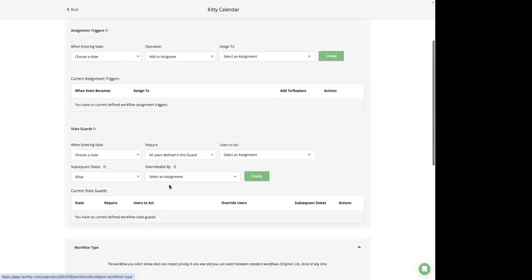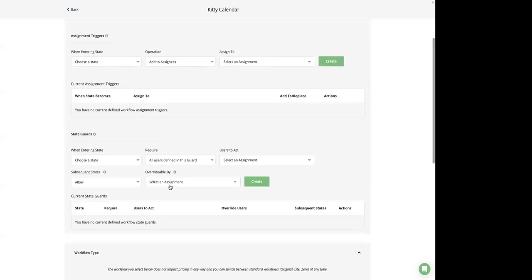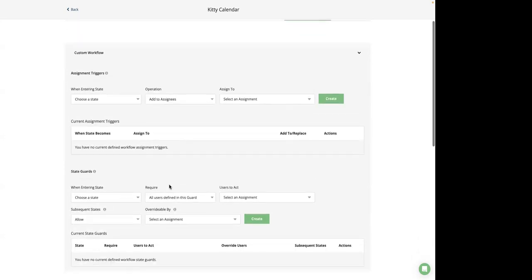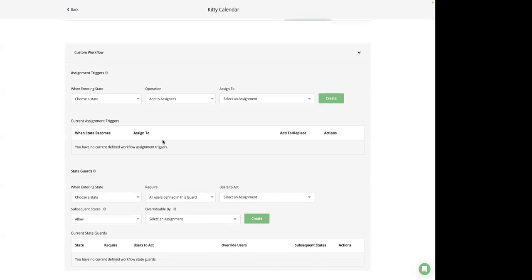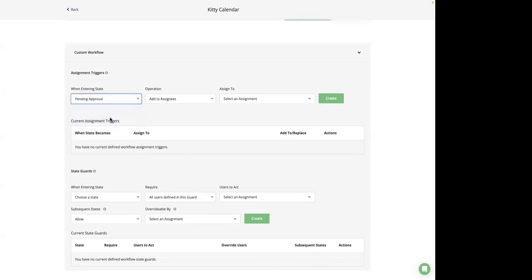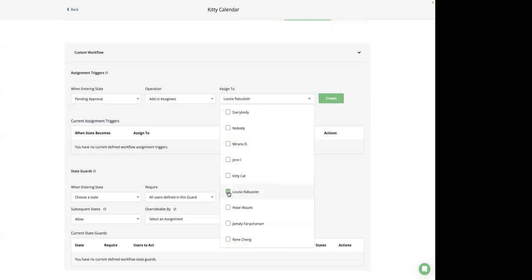Additionally, Loomly offers custom workflow, which allows you to create tailor-made assignment triggers and state guards for each of your calendars. This is particularly useful if you have different methods for going through the content approval process. So when creating a custom workflow, you can use assignment triggers to ensure the appropriate users are always assigned to specific posts that use. For example, you can automatically assign one or more collaborators to a post when it is in the pending approval status. So this means that whenever a post is pending approval, it will be assigned automatically to myself, for example, and my colleague Pete.